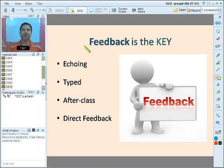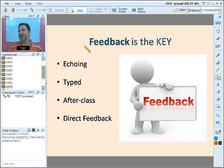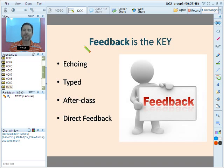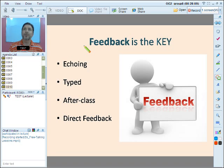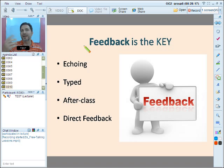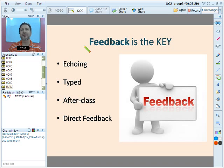Feedback is extremely important. It doesn't do much good if we're just asking and answering questions without it, though it does build confidence and fluency. However, a class is just not complete unless there's feedback. Students always want to know if they're saying things right — pronunciation, grammar. If you don't give them feedback, how will they know? Without it, they might feel a little cheated.